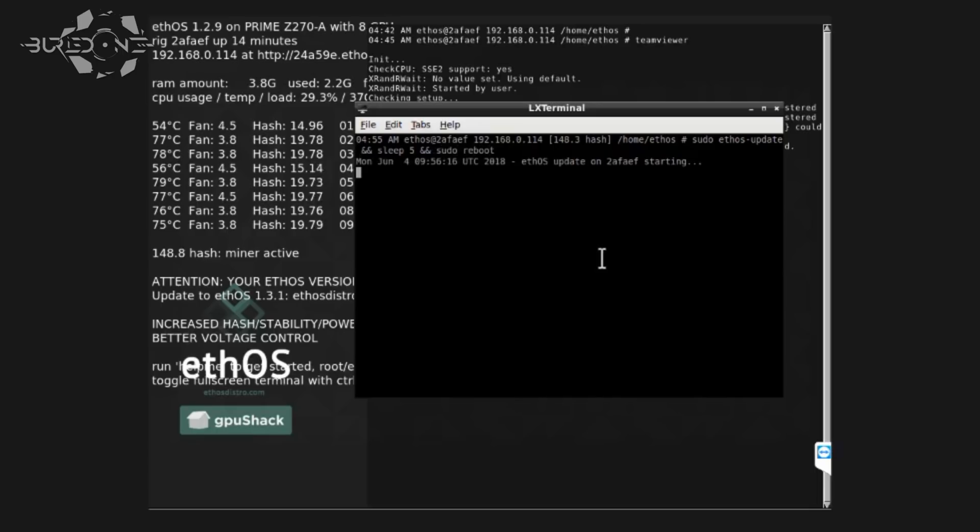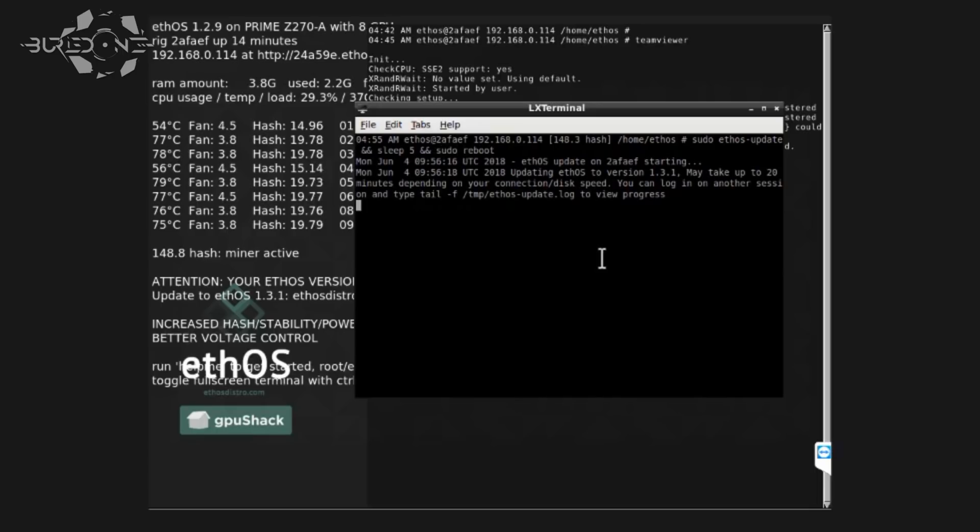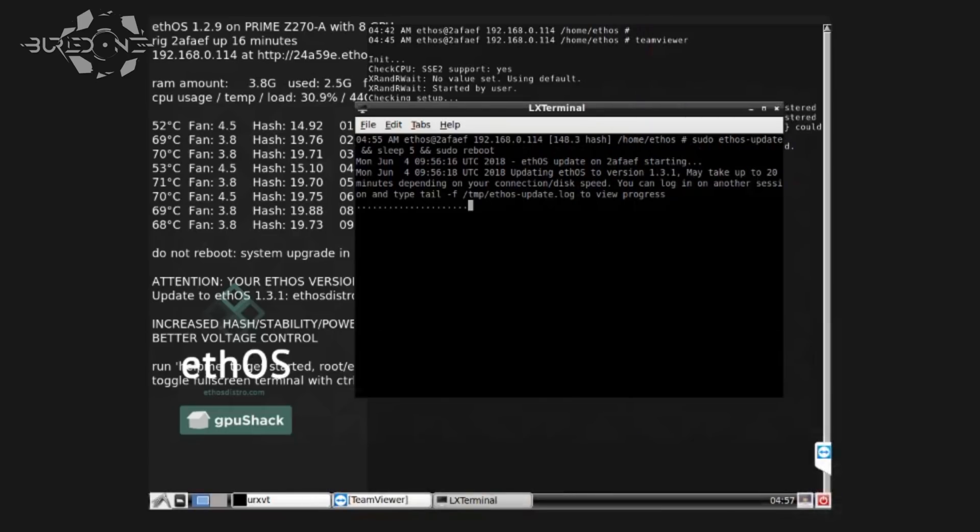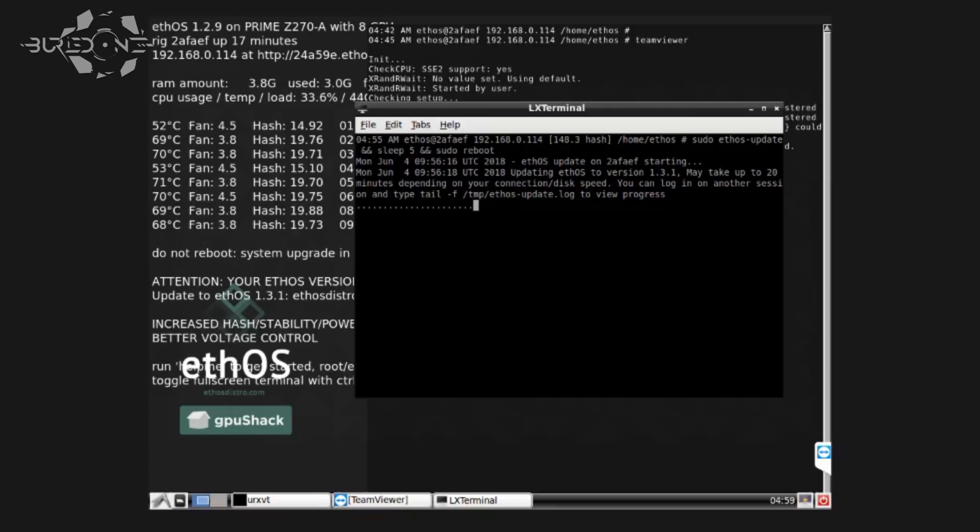After you typed it in just press enter once again and it will start updating. Make sure not to break connection, turn off your mining rig or anything while it's updating because this will cause some problems. If you do that you will have to replace the sudo ethOS update with sudo ethOS re-update and make sure it's completed before you're gonna do anything with your mining rig. After that it will reboot your mining rig once again and it will start mining on the ethOS address once again.